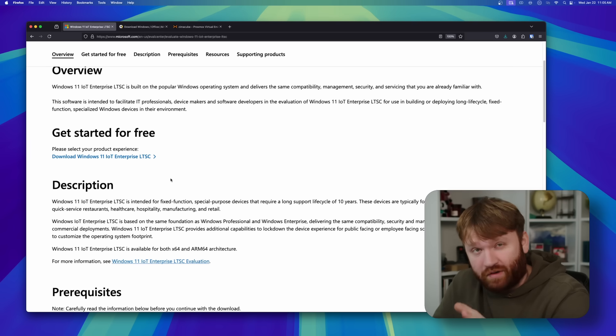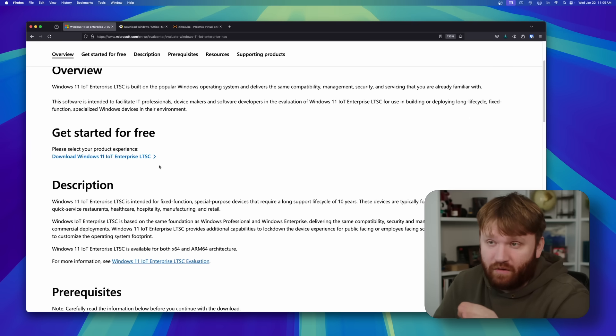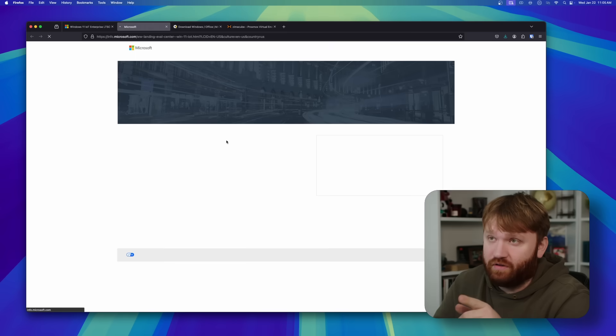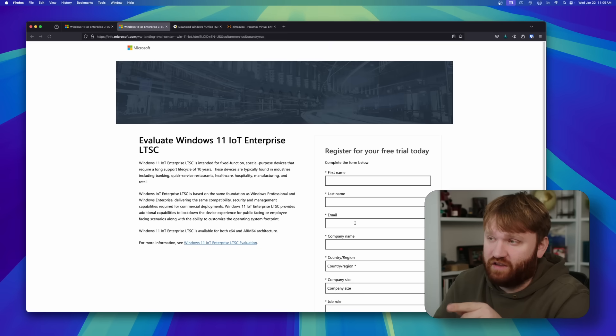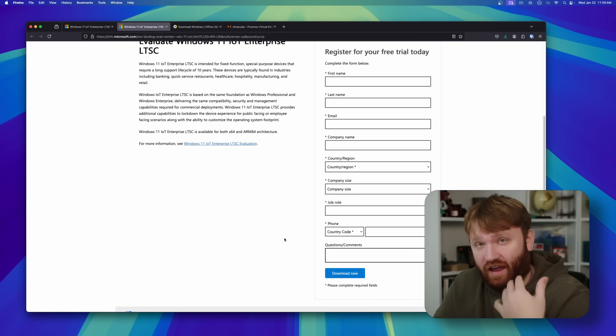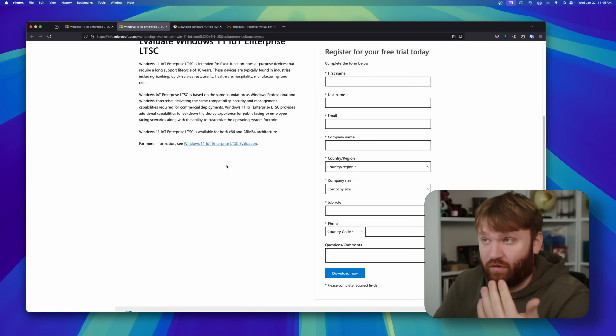With that, downloading it through Microsoft and the evaluation, all you do is click right here, download. It's going to take you to this thing. You're going to have to fill out all this, hit download, and you're going to be able to grab it.